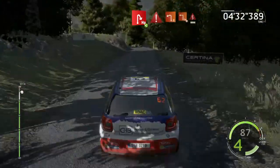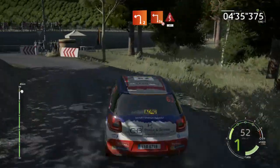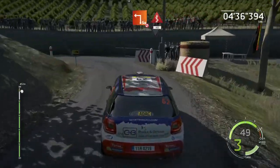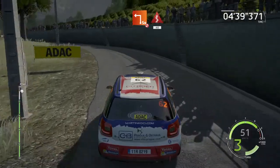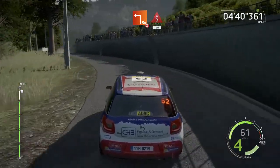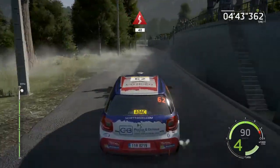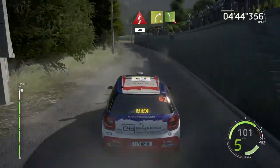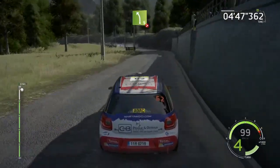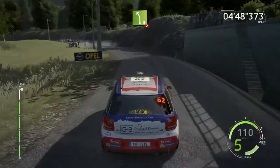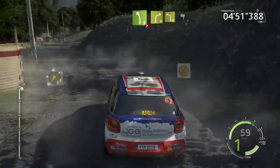And left 4, and left 5, tightens 4, don't cut, into right 4 and left 5, tightens 4, don't cut, into right 4, and left 4, into finished.